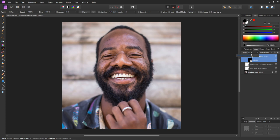And there we have it — really quick and really easy tooth whitening. And of course we can always go back into the individual adjustments.